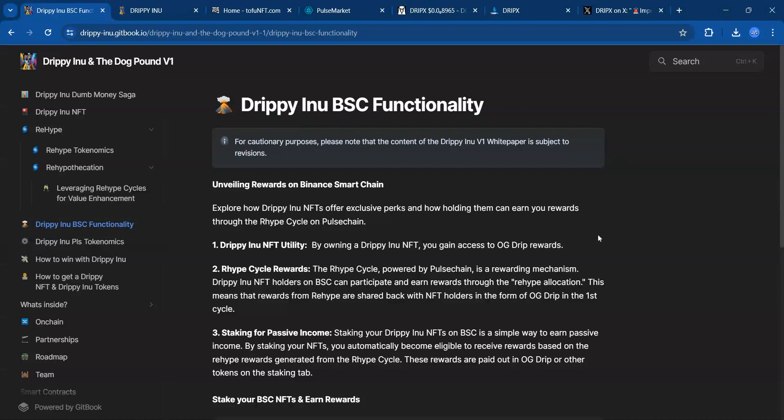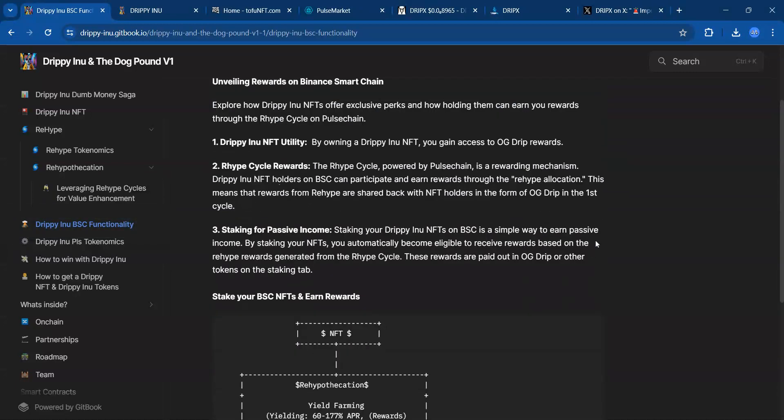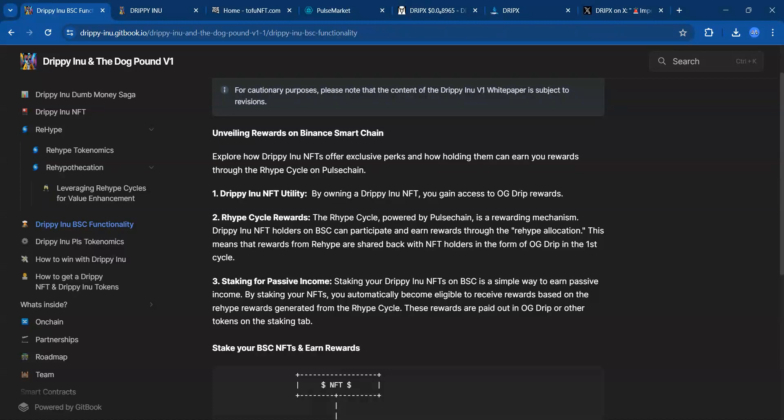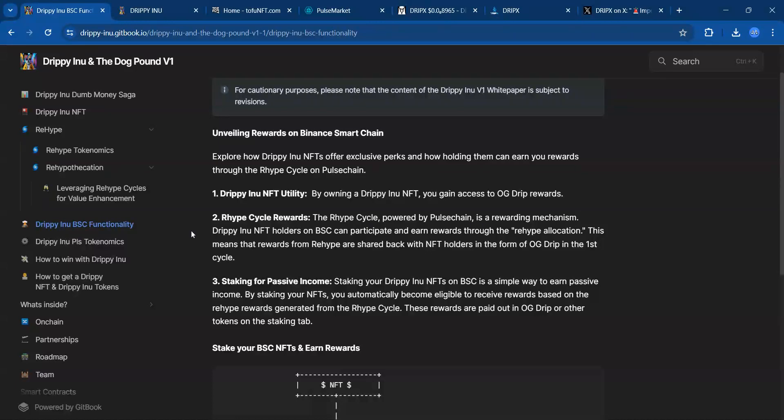Looking here at Drippy Inu BSC functionality: By owning a Drippy Inu NFT you gain access to OG drip rewards. The rehype cycle powered by Pulse Chain is a rewarding mechanism. Drippy Inu NFT holders on Binance Smart Chain can participate and earn rewards through the rehype allocation.